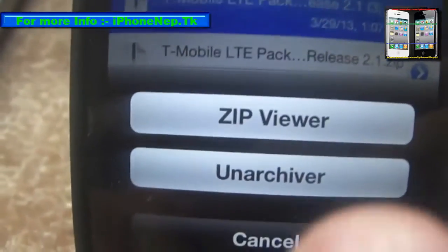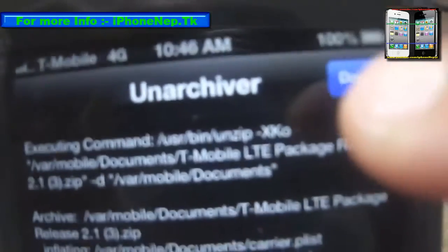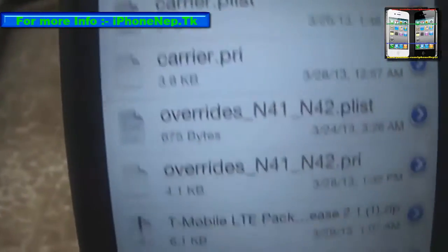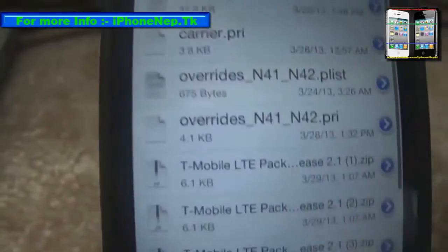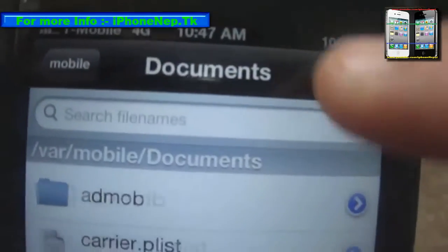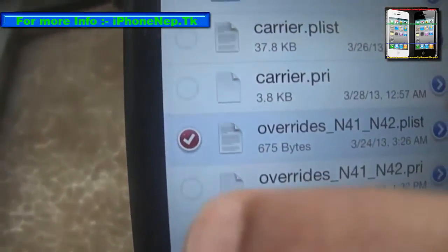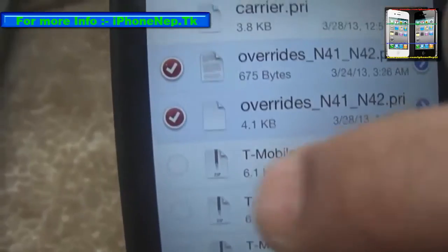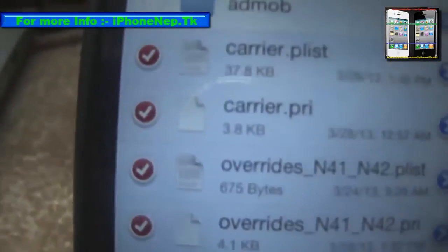Once you tap 'Open in iFile', it will open like this. Now you have to unarchive it — tap that button to unzip. Once you unzip, click Done, and you're going to see the files. There are four files total.